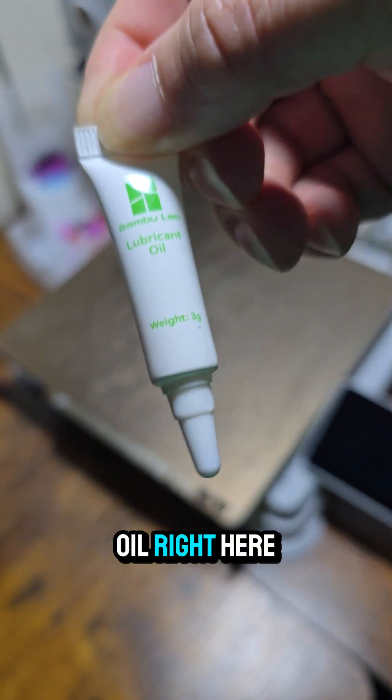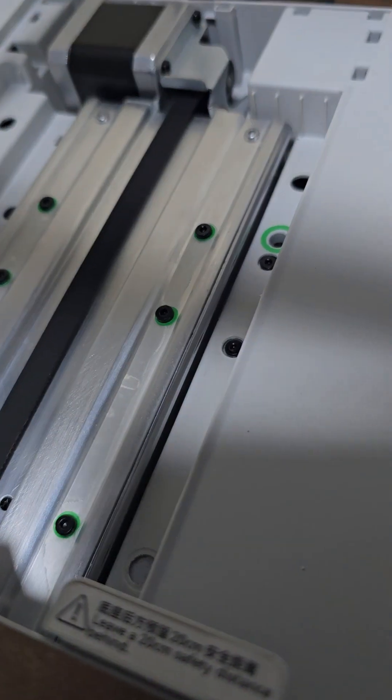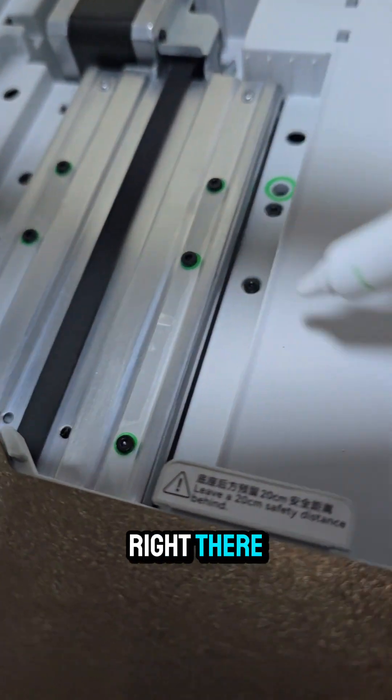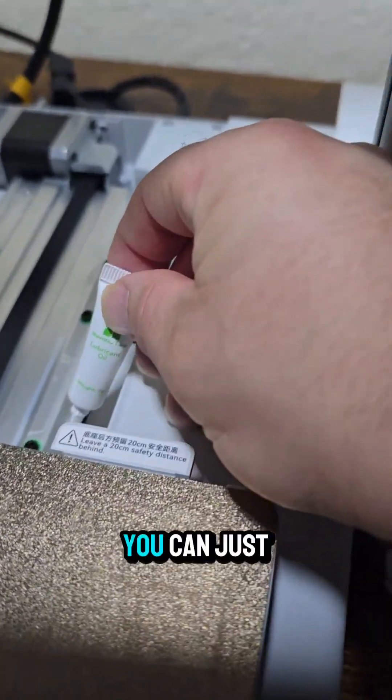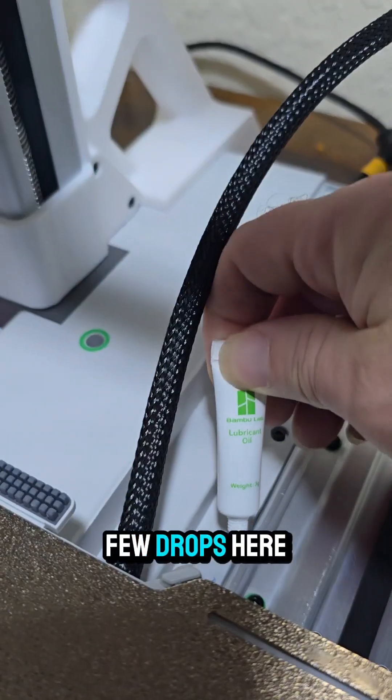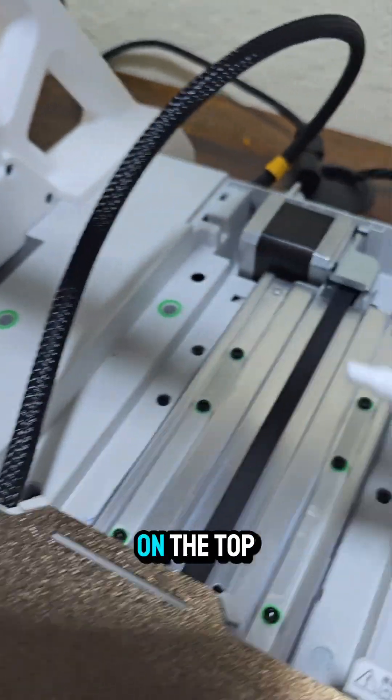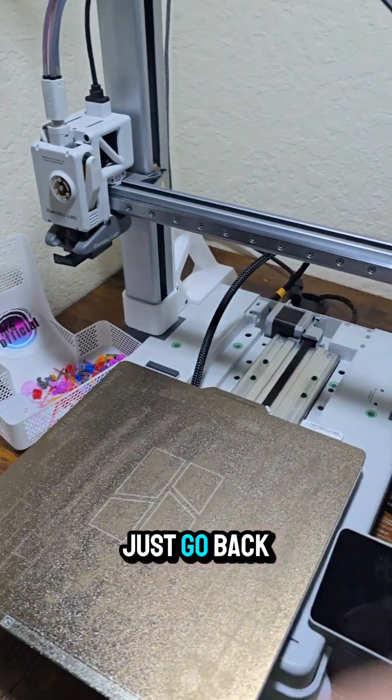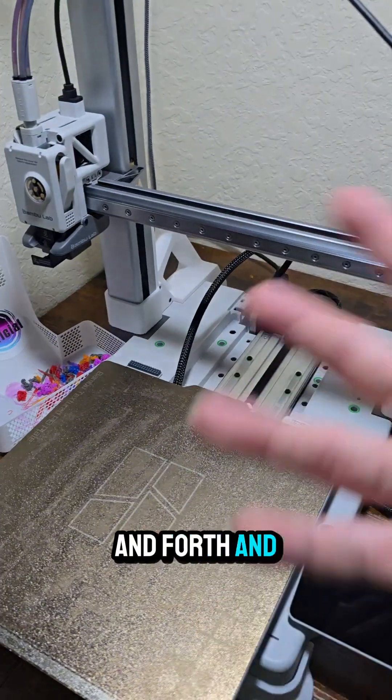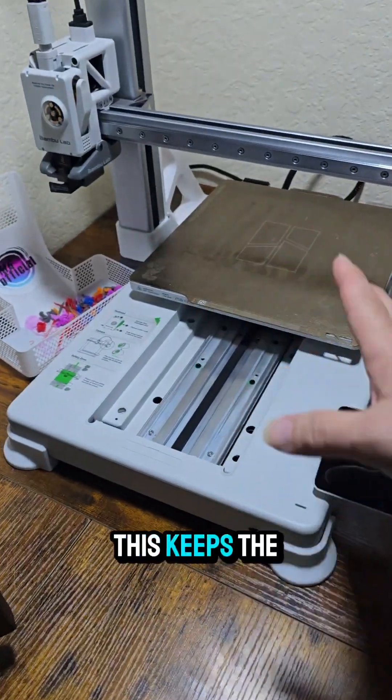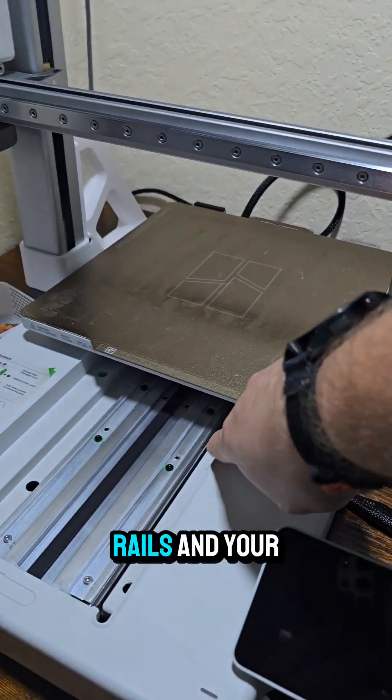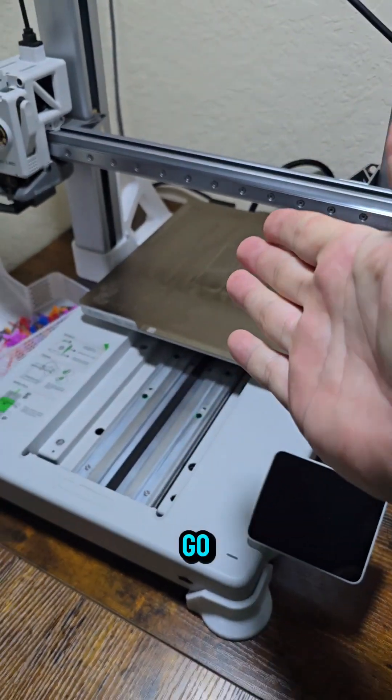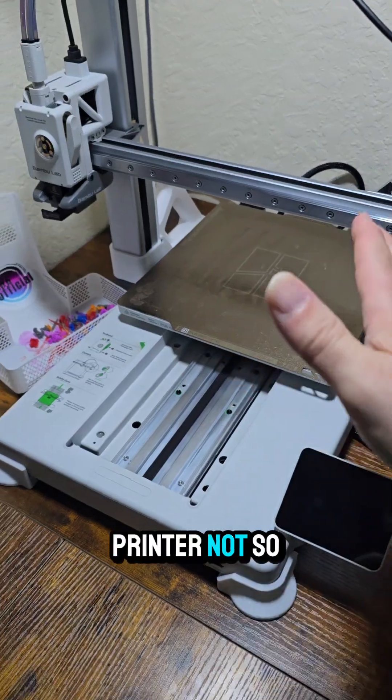We're going to put it on right there. You can just put a few drops there, a few drops here on the top side of that rail, and it will just go back and forth and lube itself. This keeps the wear on the rails and your rollers good to go and makes your printer not so loud.